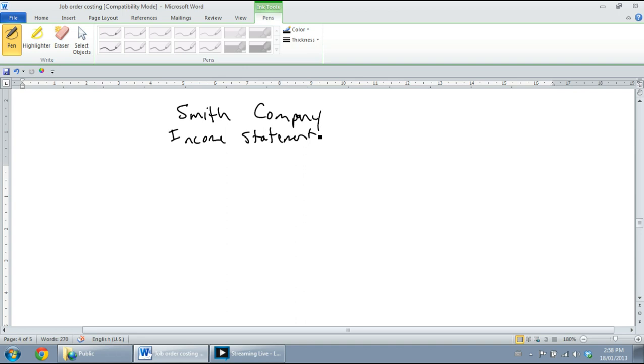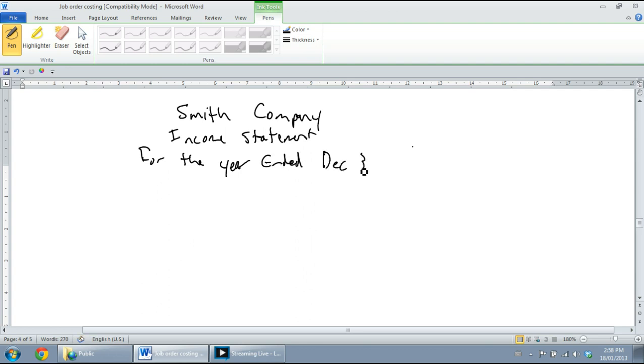Balance sheets get dated as 'as of.' Income statements get dated 'for the period ended.' In this case, I'm going to assume it's for the year ended, and I'll just say last year, December 31st, 2012. Okay, so we've got a good title: name of the company, name of the statement, and for the period ended. I think it was for a year, and I'll just assume last year, December 31st, 2012.